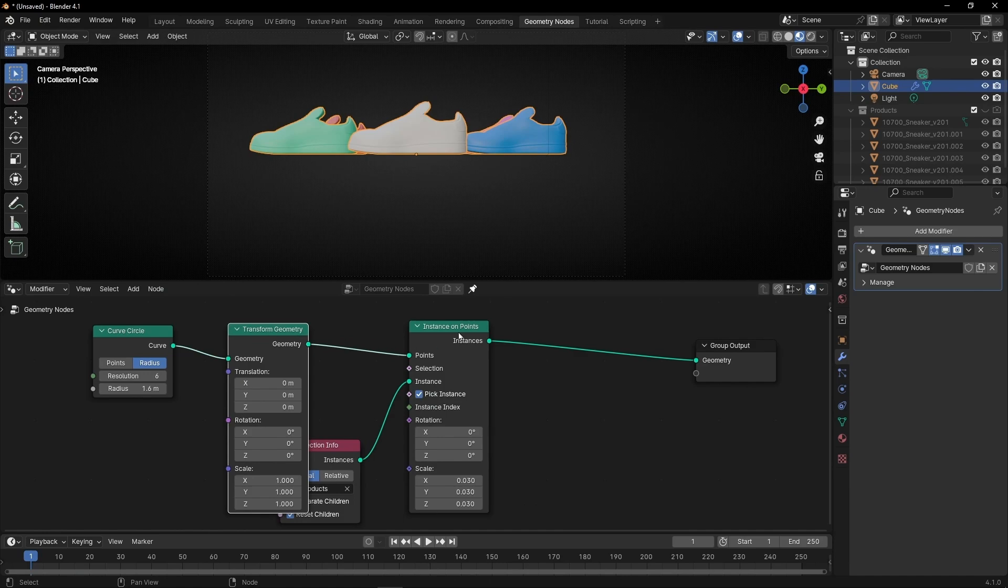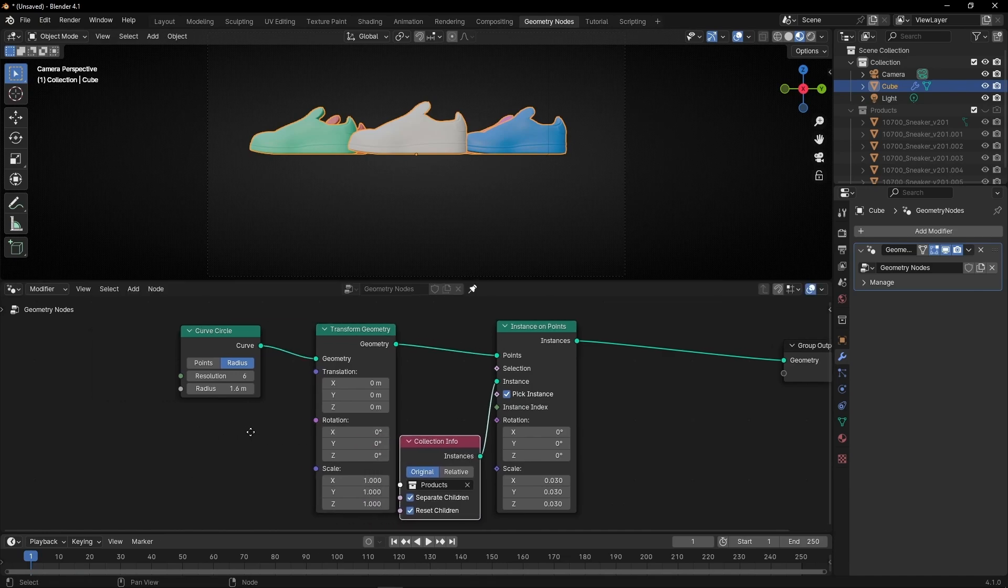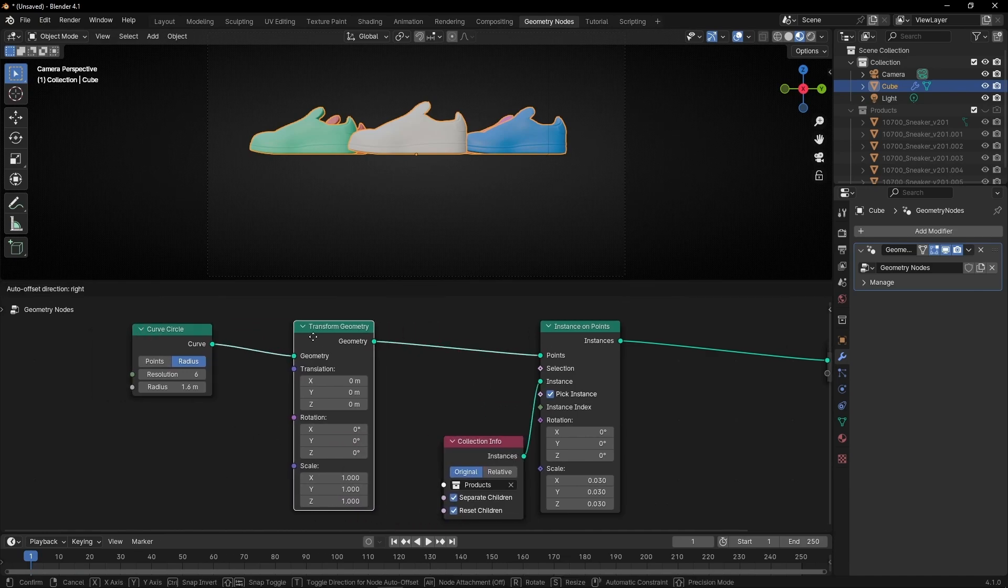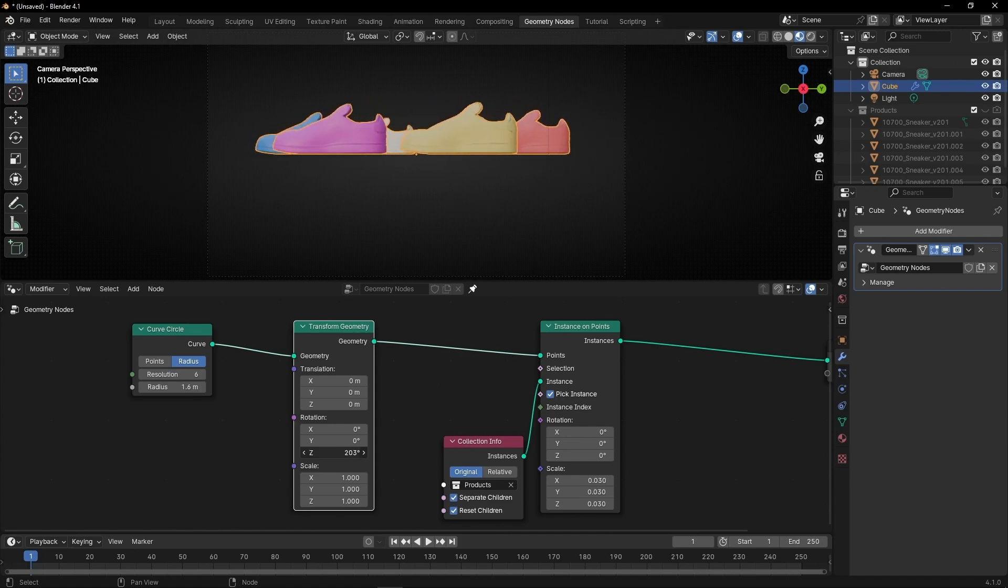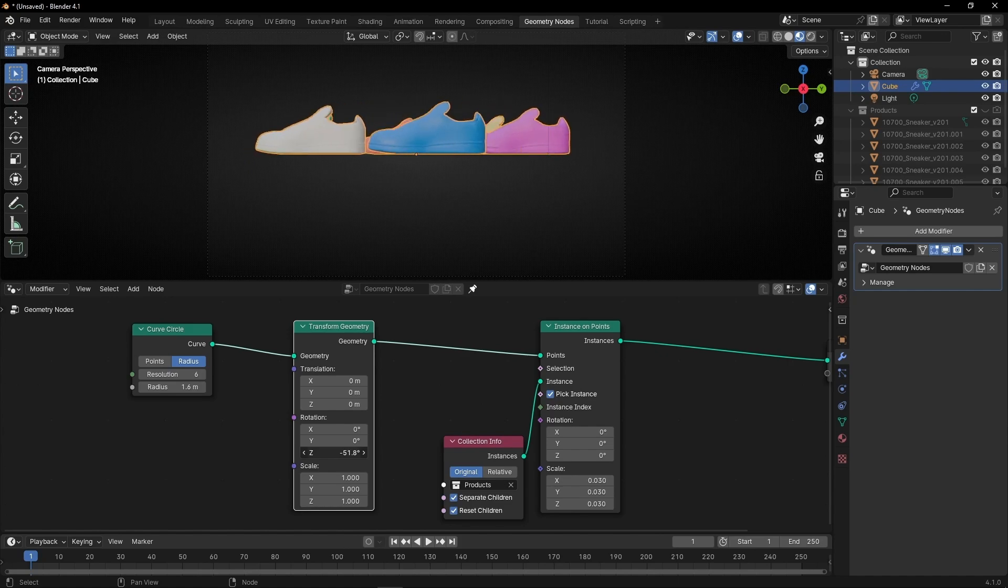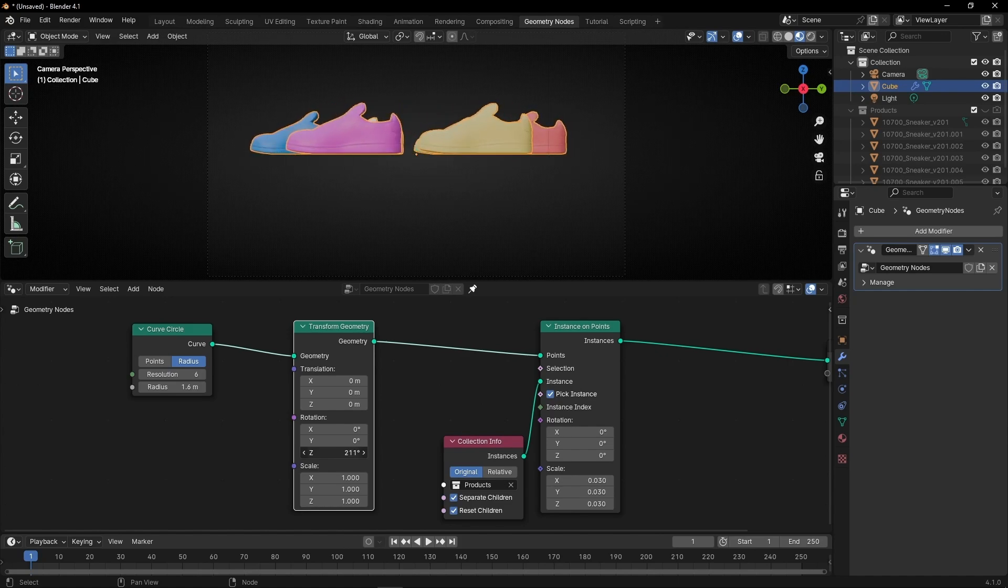Before converting these to instances. Now if we move the z-axis in rotation, we can do this simple animation. And the products always face the camera.